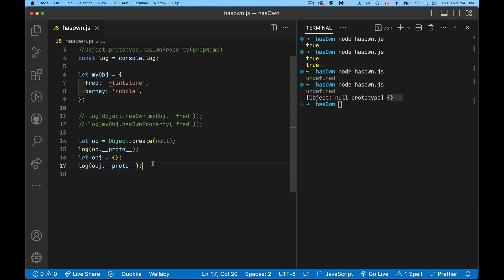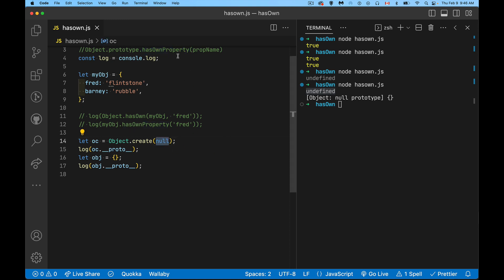So what is the point that I'm trying to make here? The point is, if you don't have a prototype, it means you don't have this method. This method exists on the object prototype. And if you said null, you have lost this method. So it's not there. You can't use it.